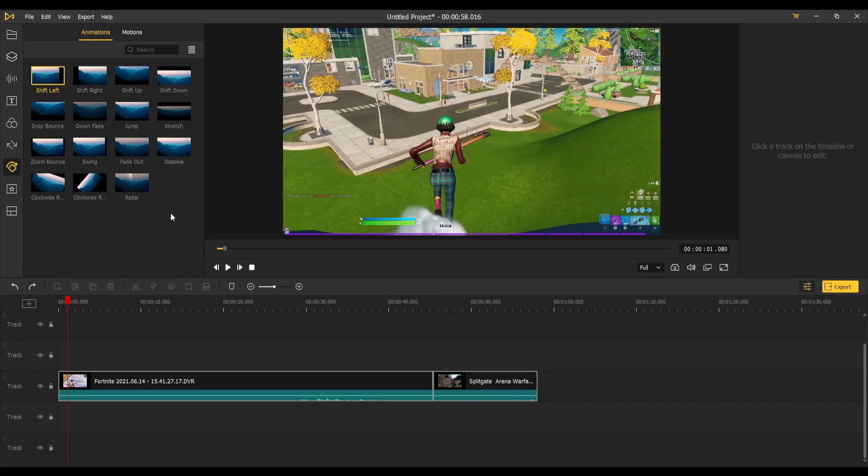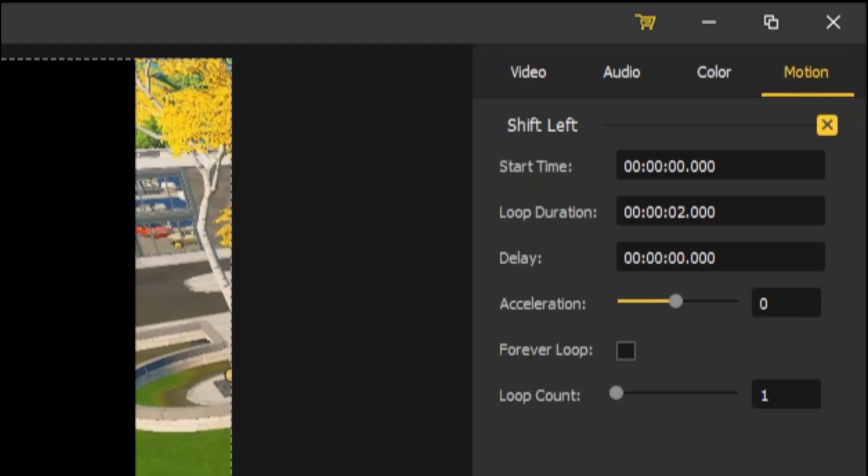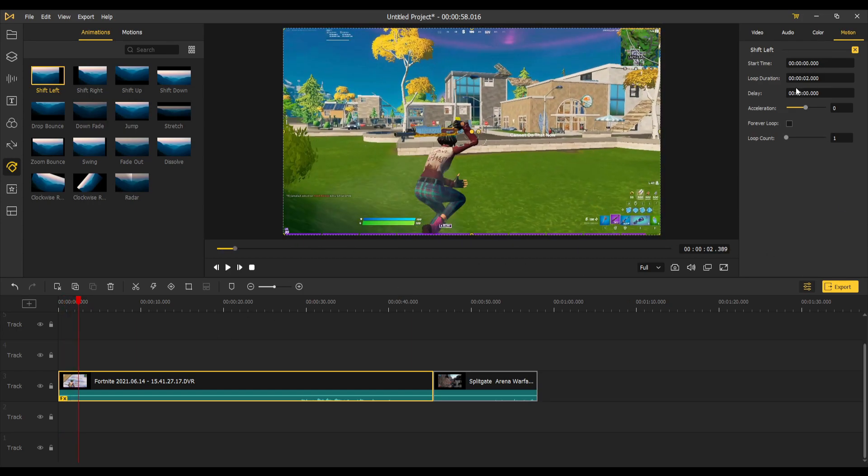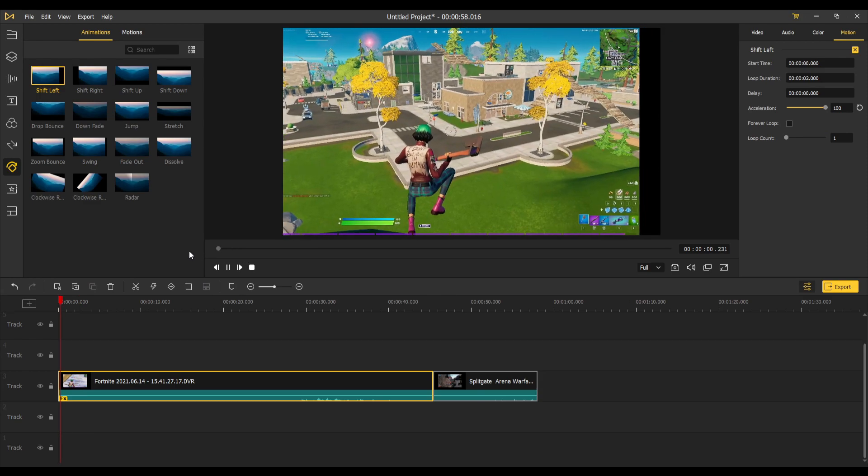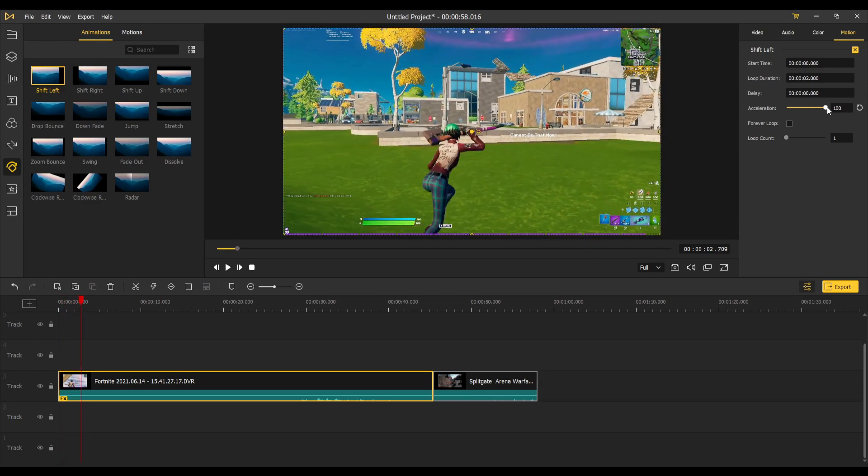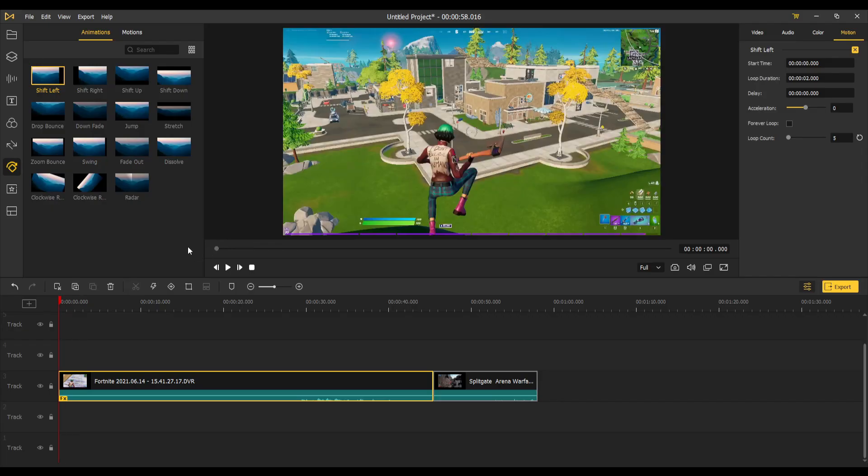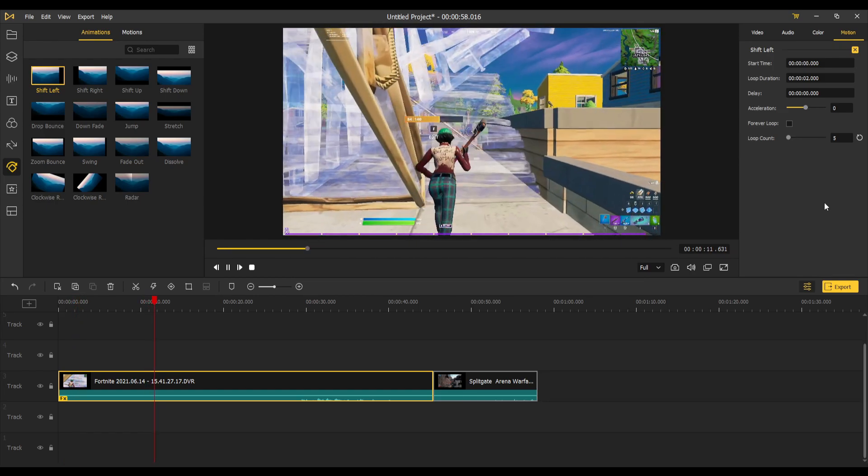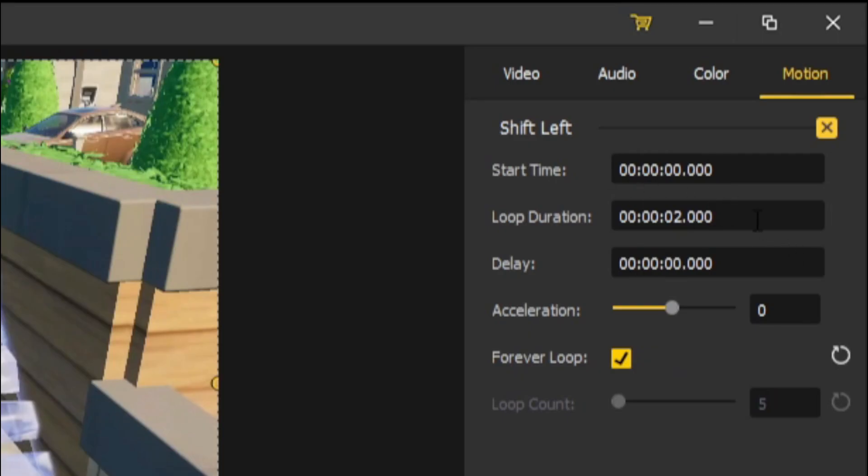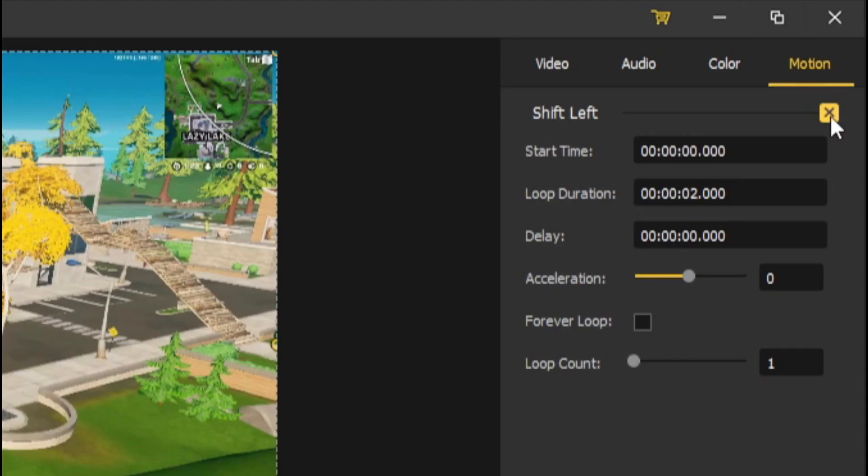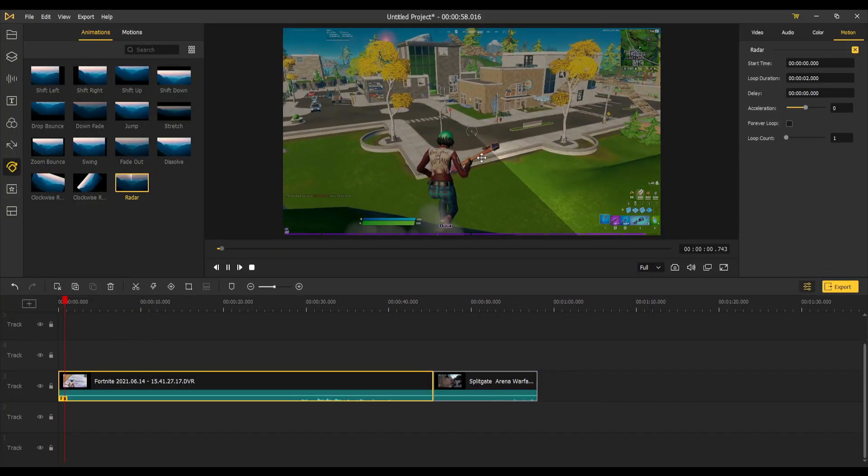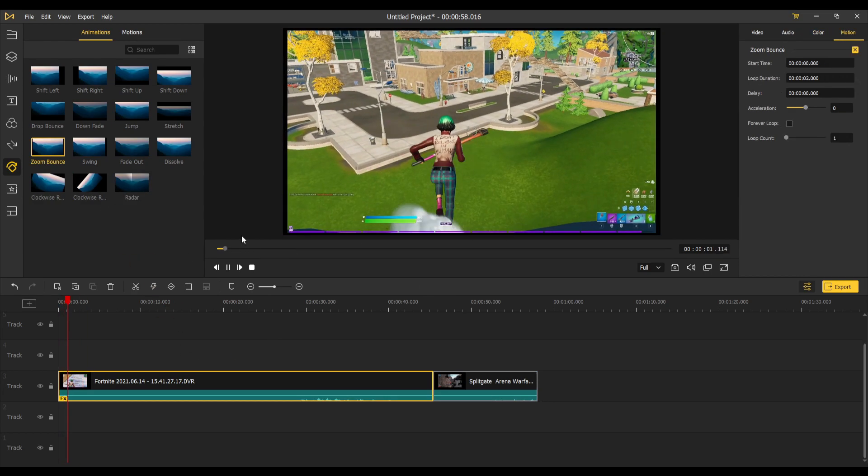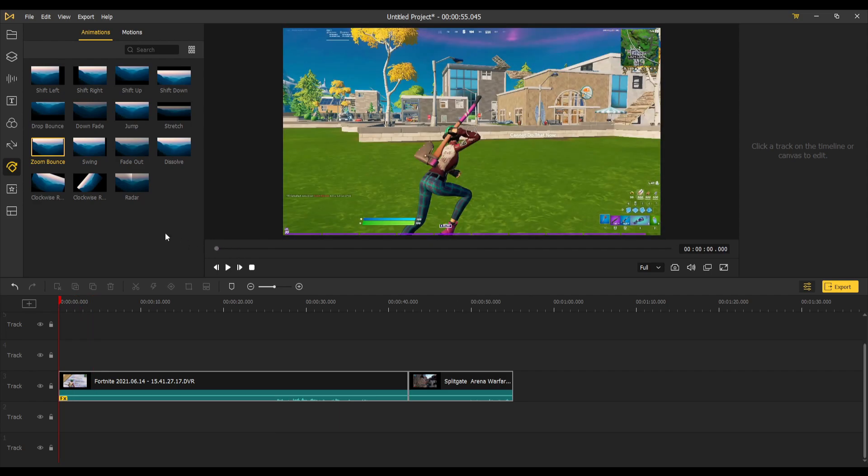Next up we got some animations here and they are actually really unique. For example the shift left, you just put it on your clip here and all the stuff's on the right hand side. You can also change the acceleration, which will make it quicker. You can change the loop count to make it five times. You can also put it on loop. If you want to take it off you can click the X to remove it. You get some radar, that's very cool, like an actual radar.